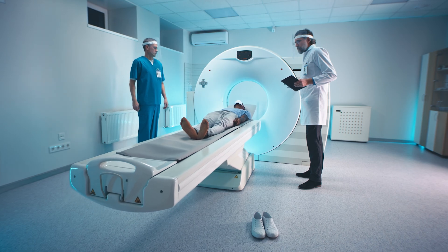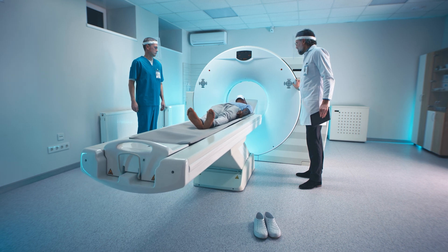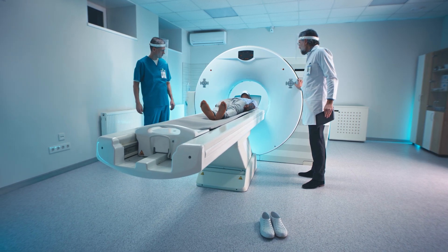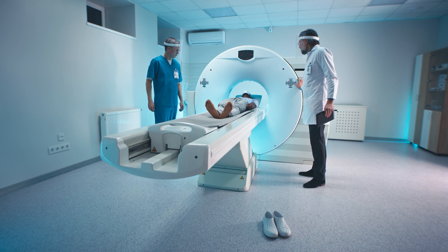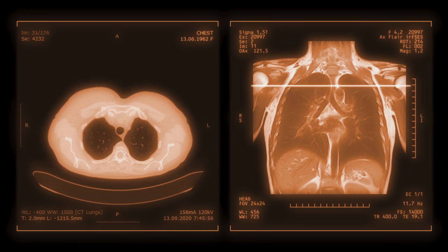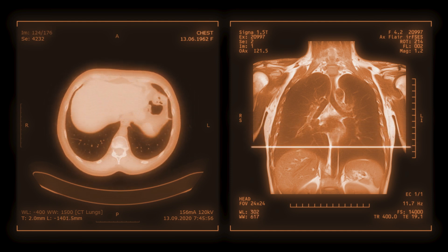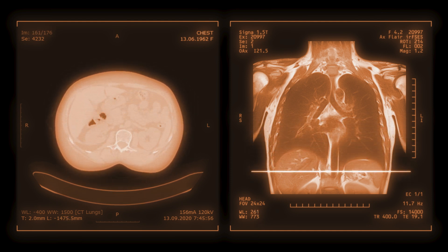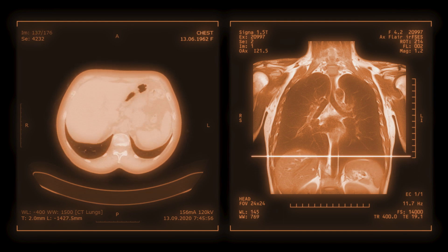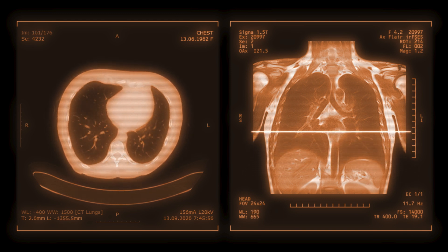While x-rays provide an initial look at the lungs, a CT scan is the gold standard for diagnosing silicosis. A CT scan offers a much more detailed image of the lung tissue, allowing doctors to see smaller abnormalities that an x-ray might miss. This scan can detect scarring or fibrosis in the lungs, which is a key early indicator of silica-related disease. The scarring can develop even in the early stages of the disease, making the CT scan an essential tool for early and accurate diagnosis.